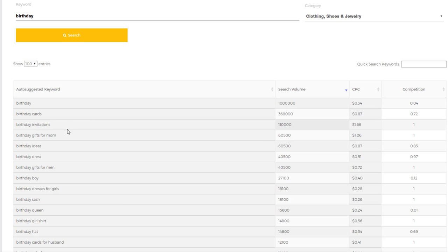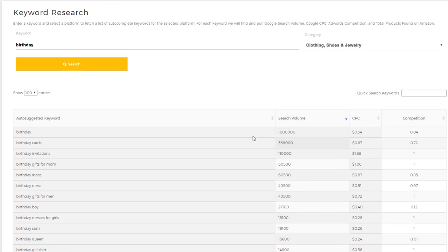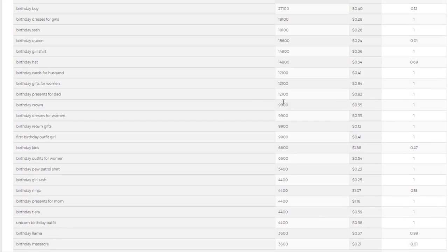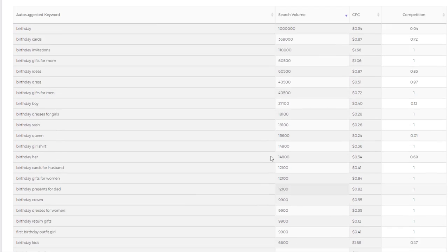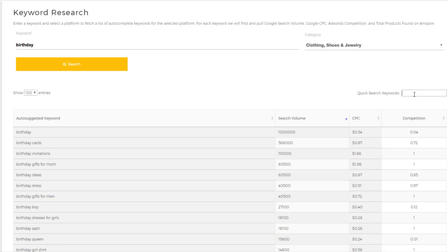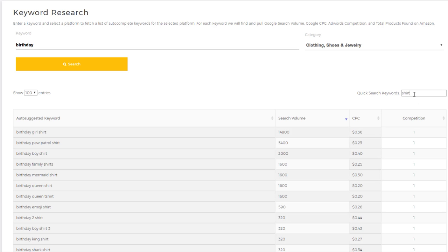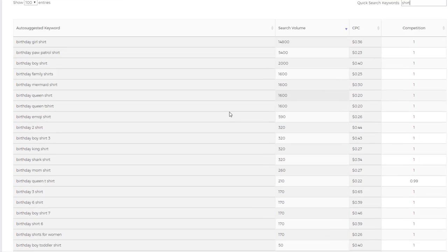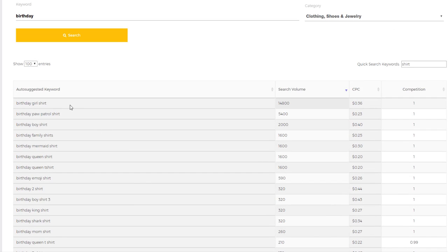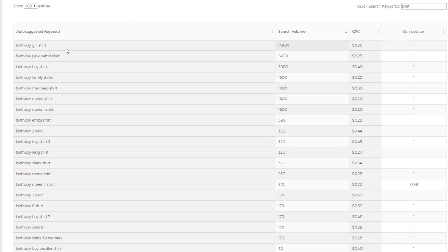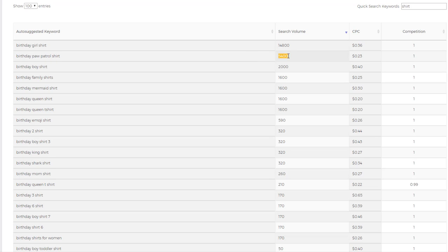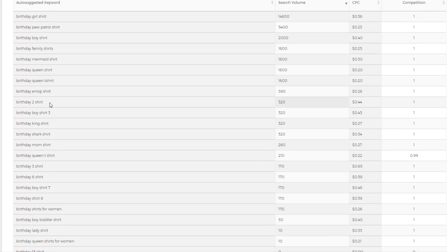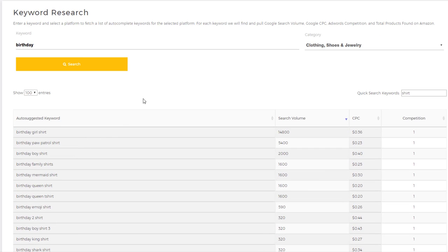Let's say out of the 223 items we wanted to see keywords that had shirt in them. So we come up here and type shirt, and now you see it quickly just populates all of the keywords with shirt. Birthday girl shirt, you can see that receives 14,800 searches per month on average. Birthday paw patrol shirt—not sure what that is—receives quite a bit of searches. You can see all of these different shirts.